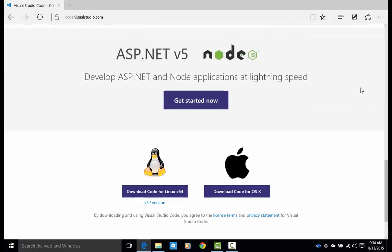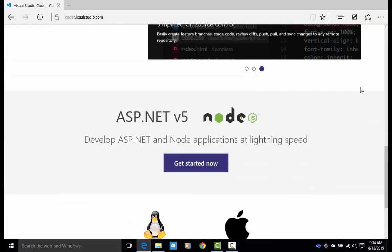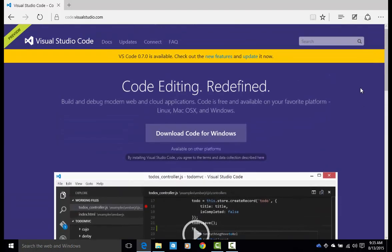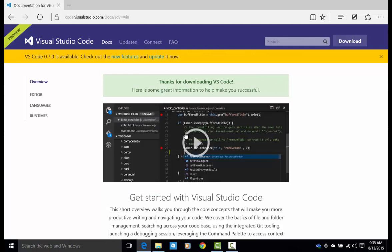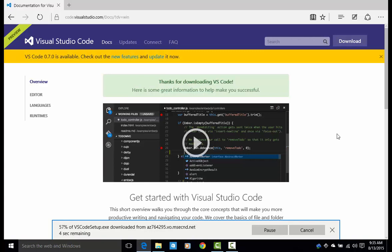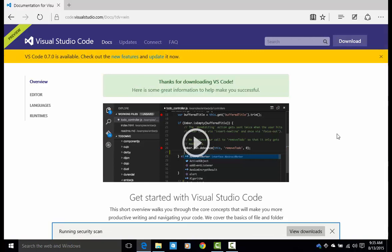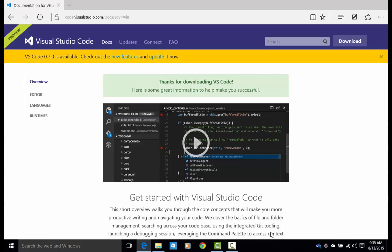Click that big download code for Windows button. Depending on your connection speed, it should take anywhere from a few seconds to a few minutes. It is a relatively small download size, so it should be very quick. In this case, mine is now done. Click run. And this will take a few seconds and that's really it.